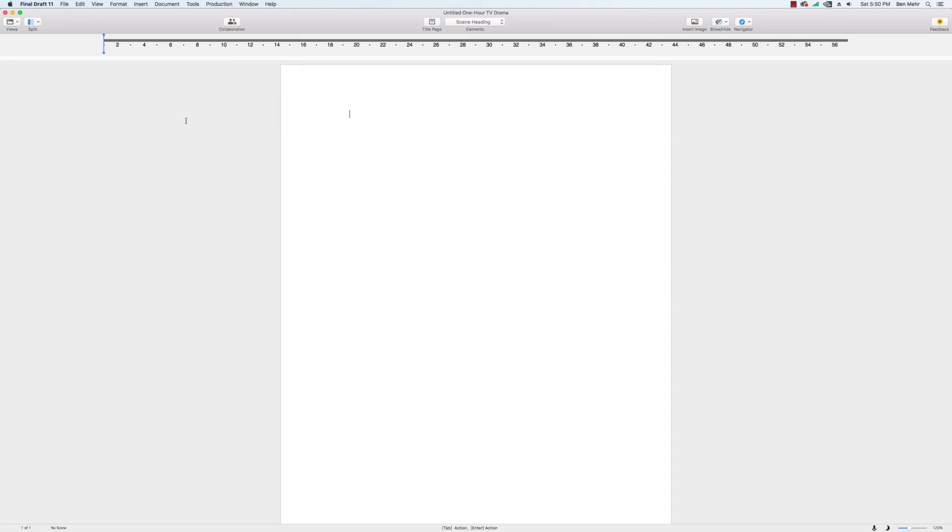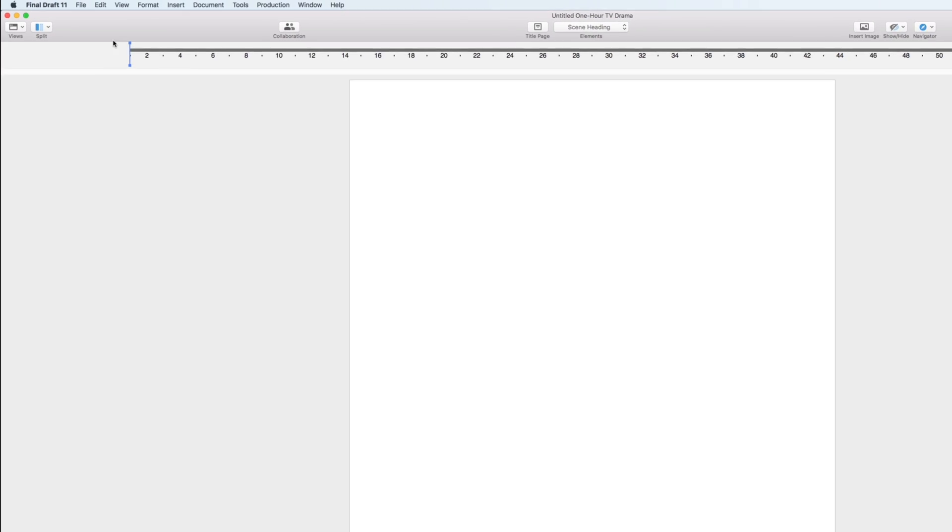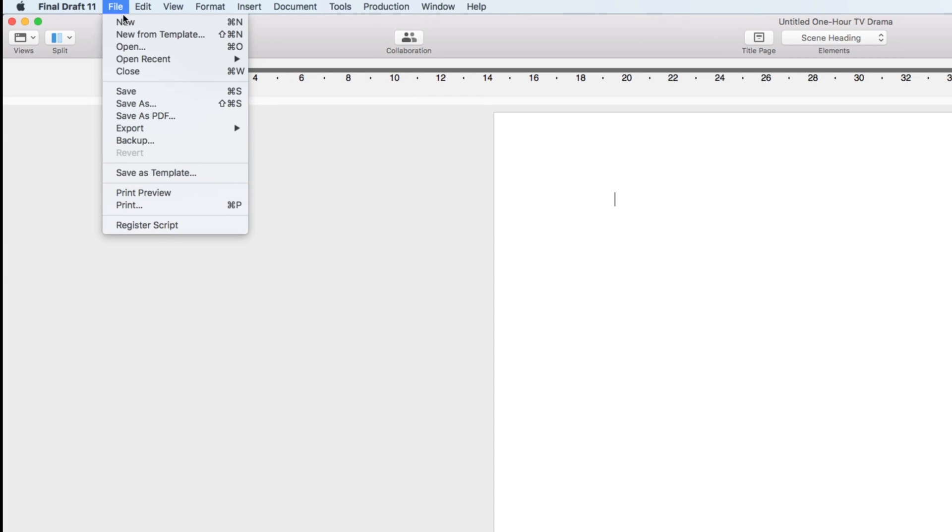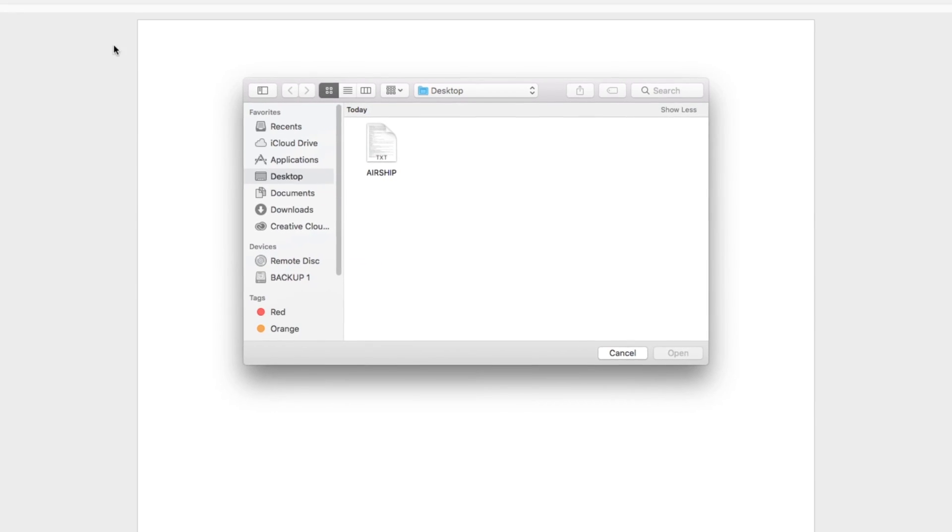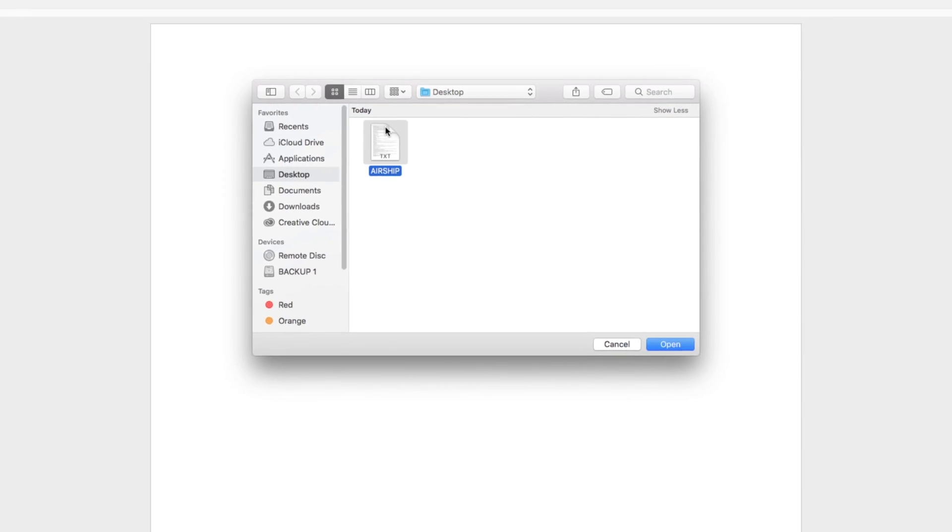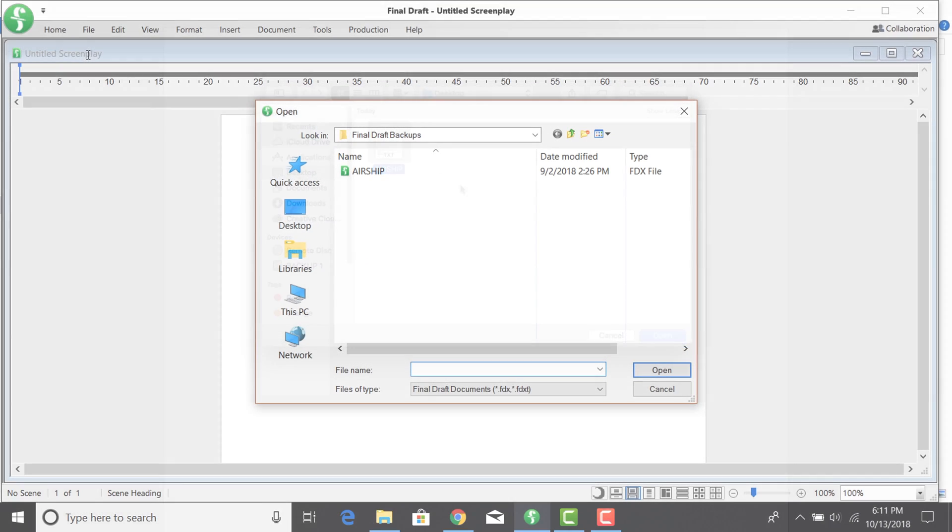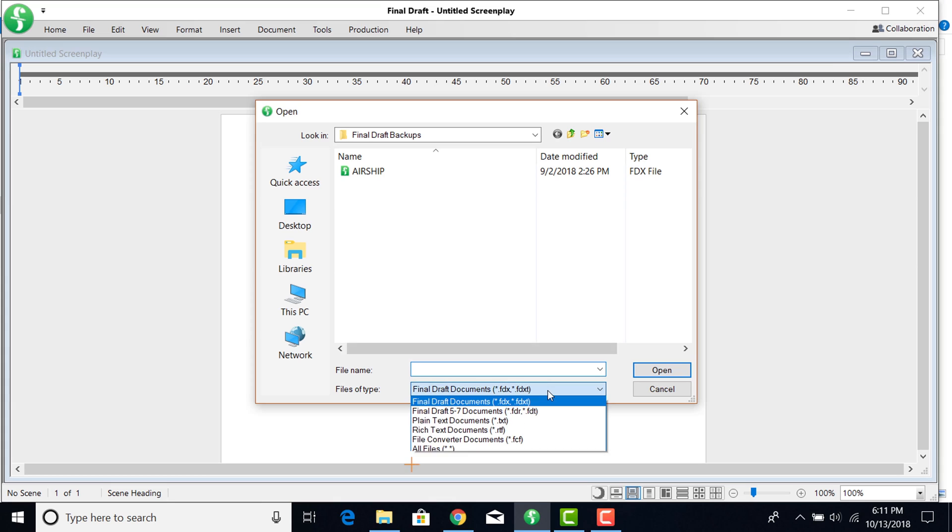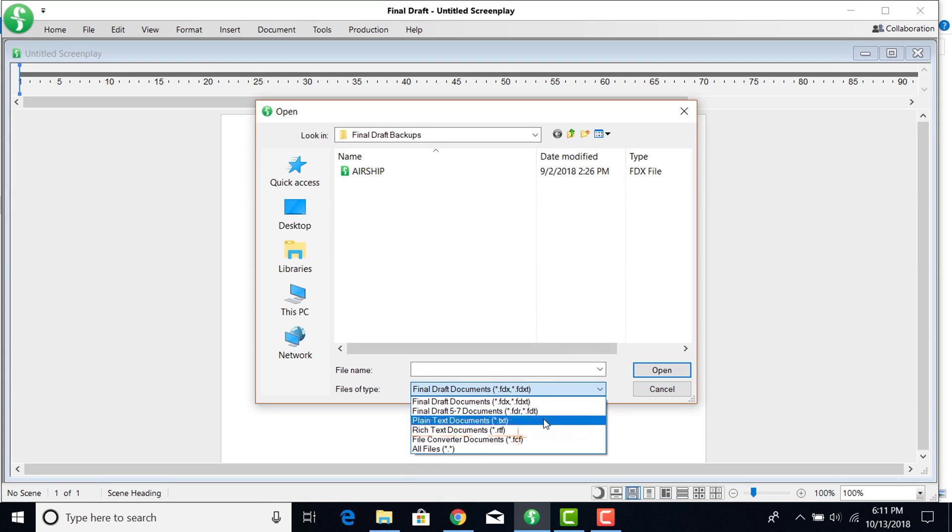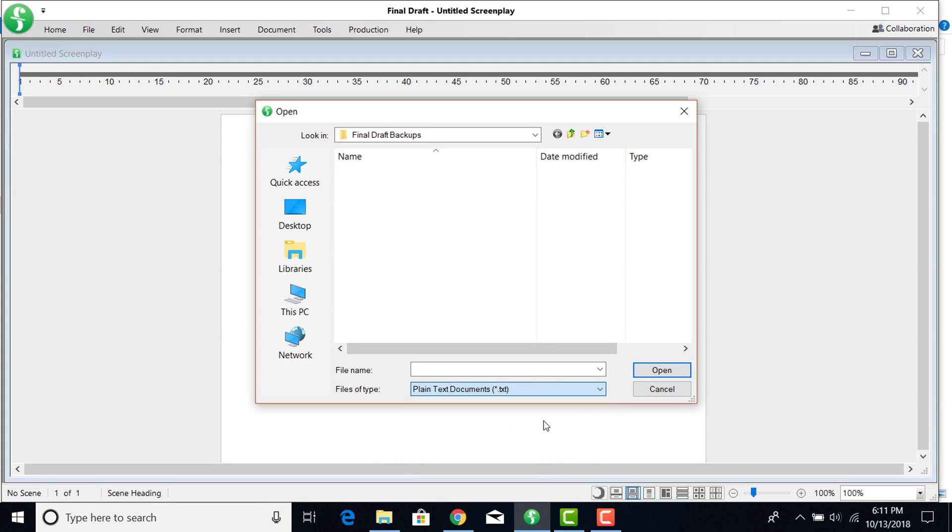To import your file into Final Draft, go to File, Open, and navigate to where the file is saved. If you're on a Windows machine, change the files of type to plaintext or richtext documents. Double-click the file to open it.